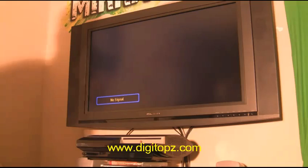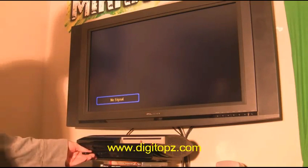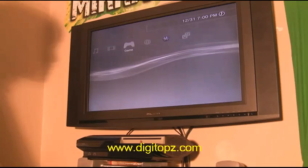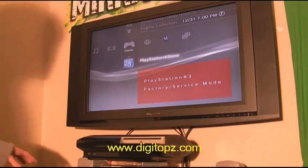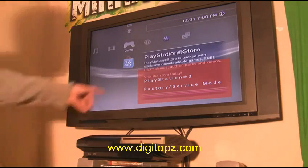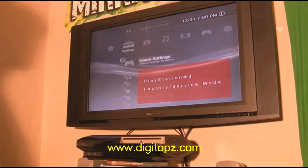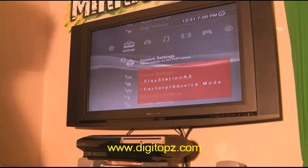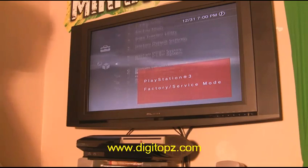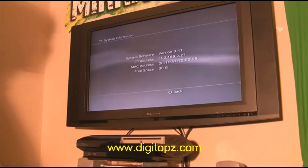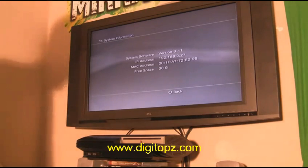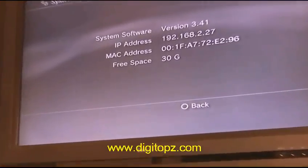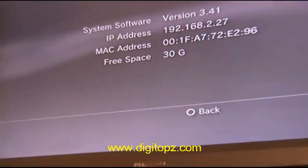The PS3 has turned off. Remove your flash drive and turn the PS3 on normally. It'll boot up and you'll still be in service mode. Go to System Information to confirm — we are now on 3.41 firmware.